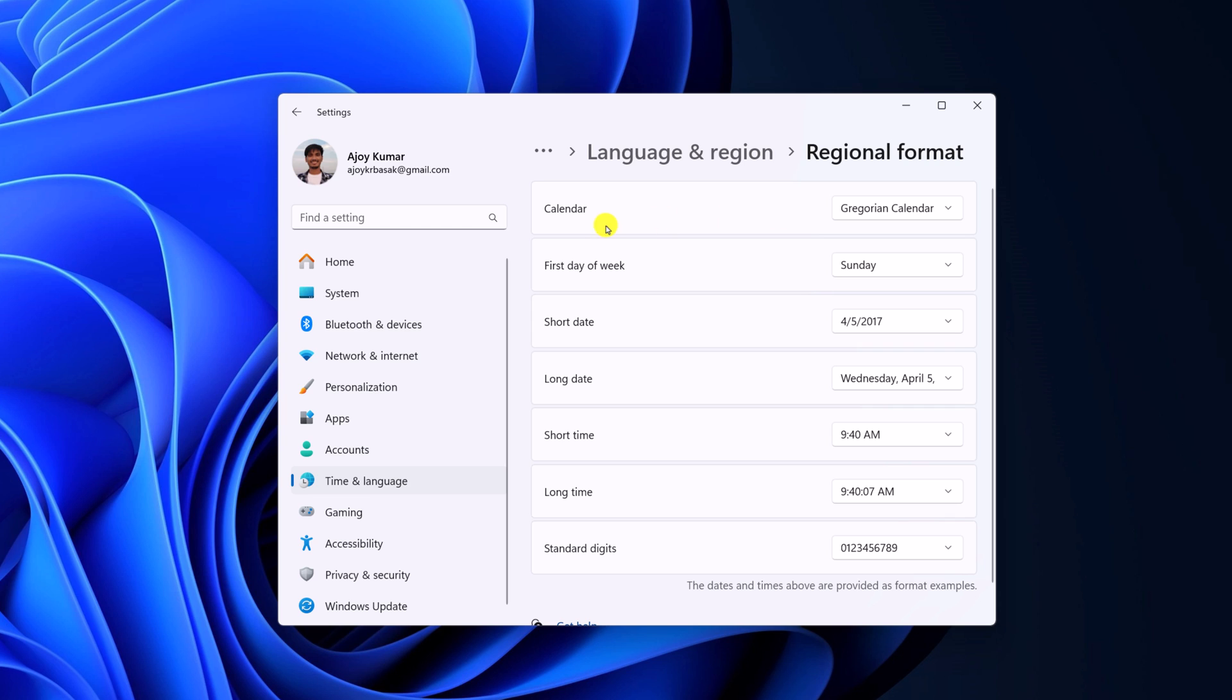From here, you can change your calendar format and first day of your week. So if you want to make it Monday, then you can simply select Monday.